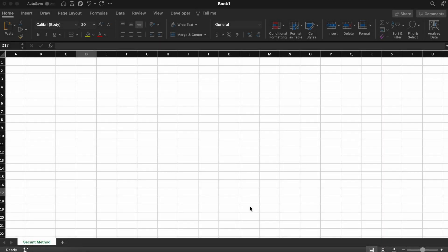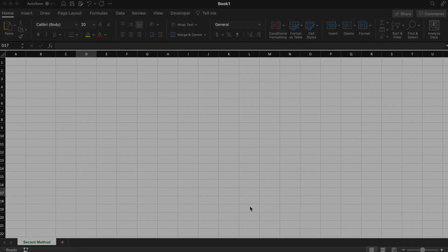Hey everyone, in this video we're going to be walking through how to solve for a root of a nonlinear equation using the secant method in Microsoft Excel.